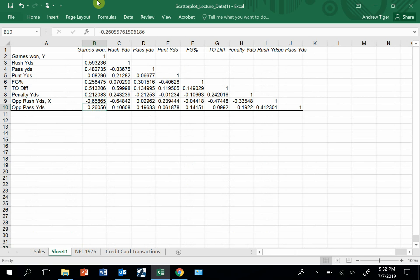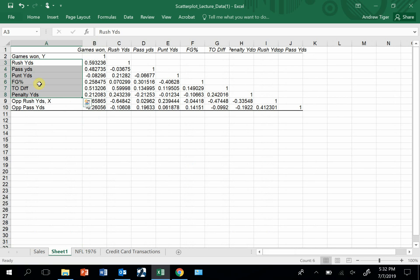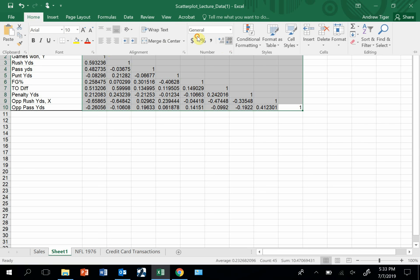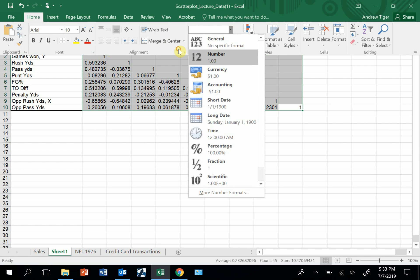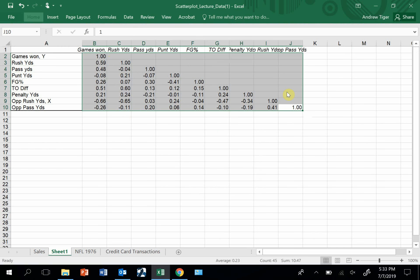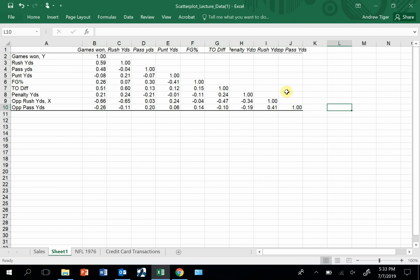That is the correlation between games won and all these. But I can also look at the correlation between pass yards and rush yards. If I look at rush yards and pass yards, you can see there's very little correlation. The number of decimal places is way too many. Let's only show probably two. There we go.